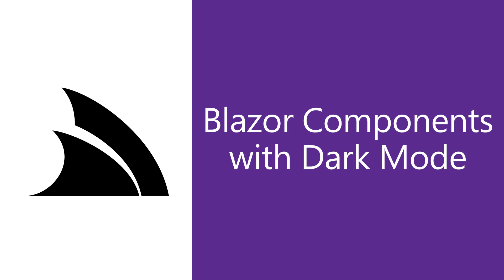In today's video we're going to walk through the ServiceStack.NET Blazor components library and the built-in support for Dark Mode thanks to Tailwind CSS and how you can add this to your next Blazor for .NET 8 application.